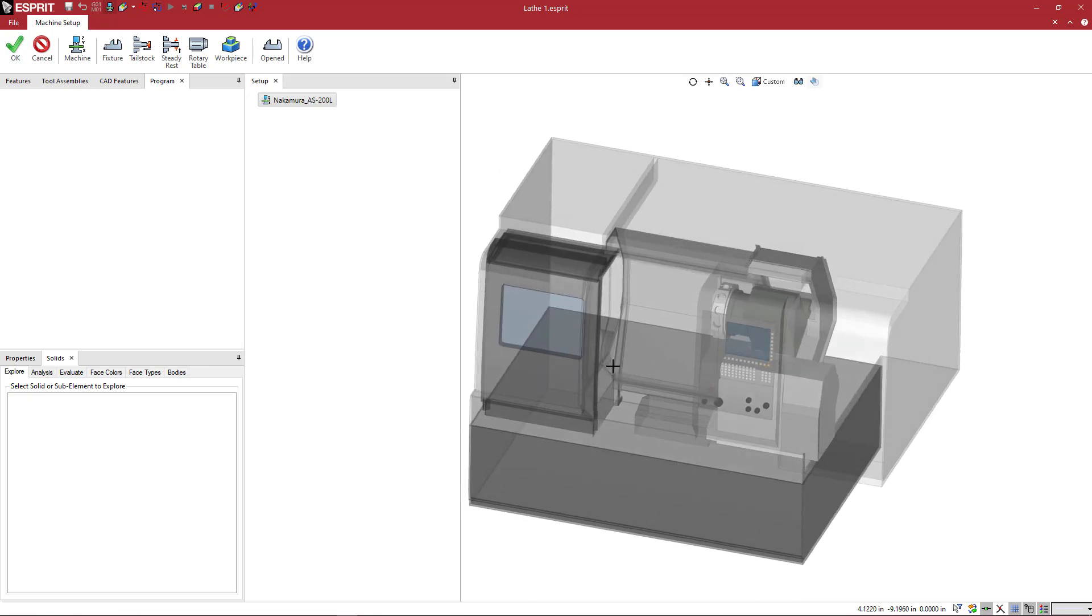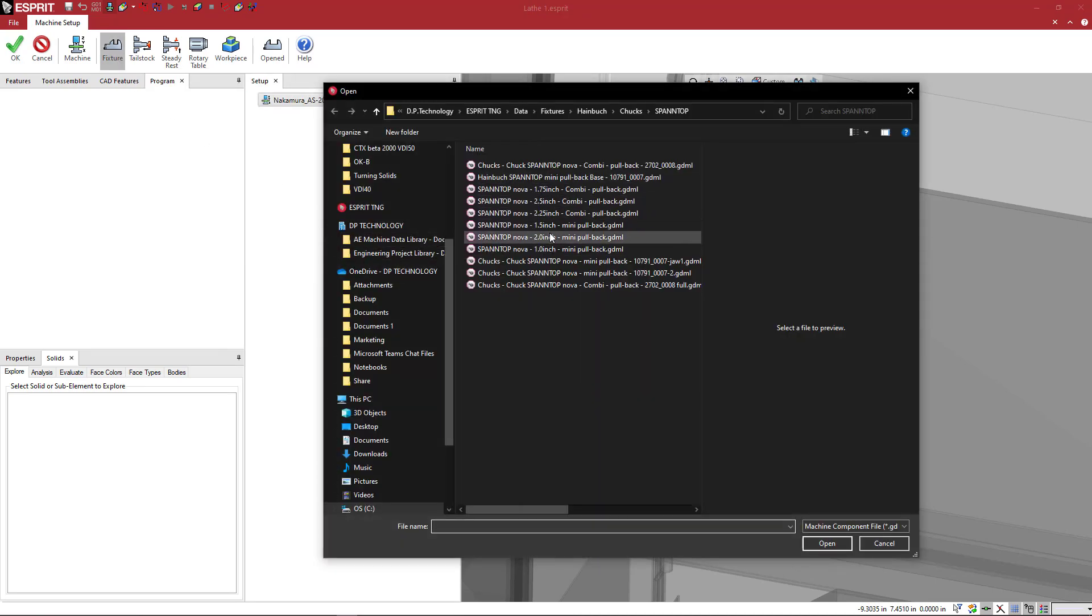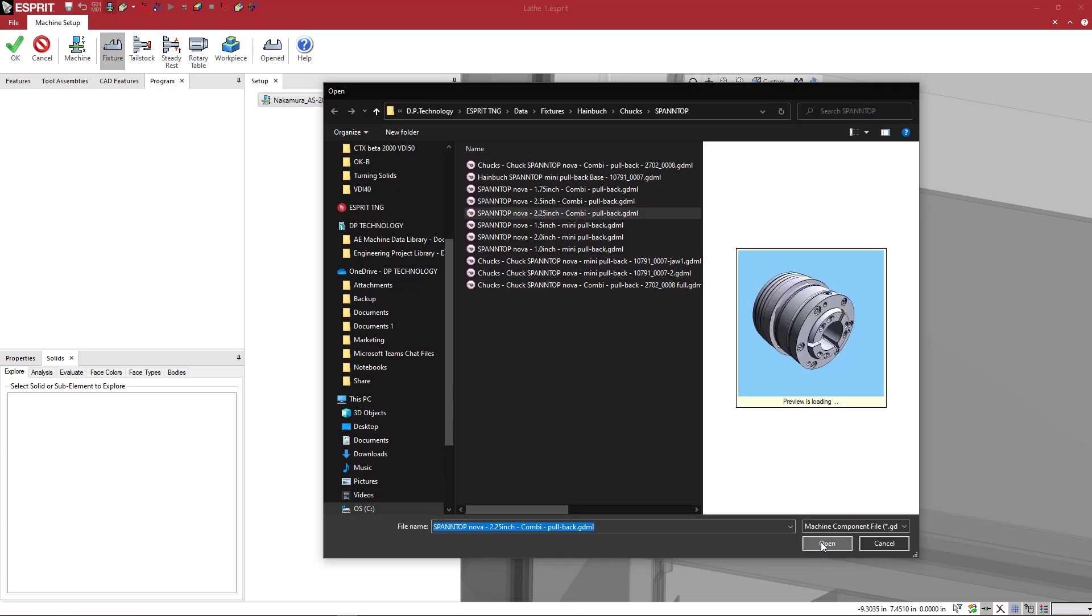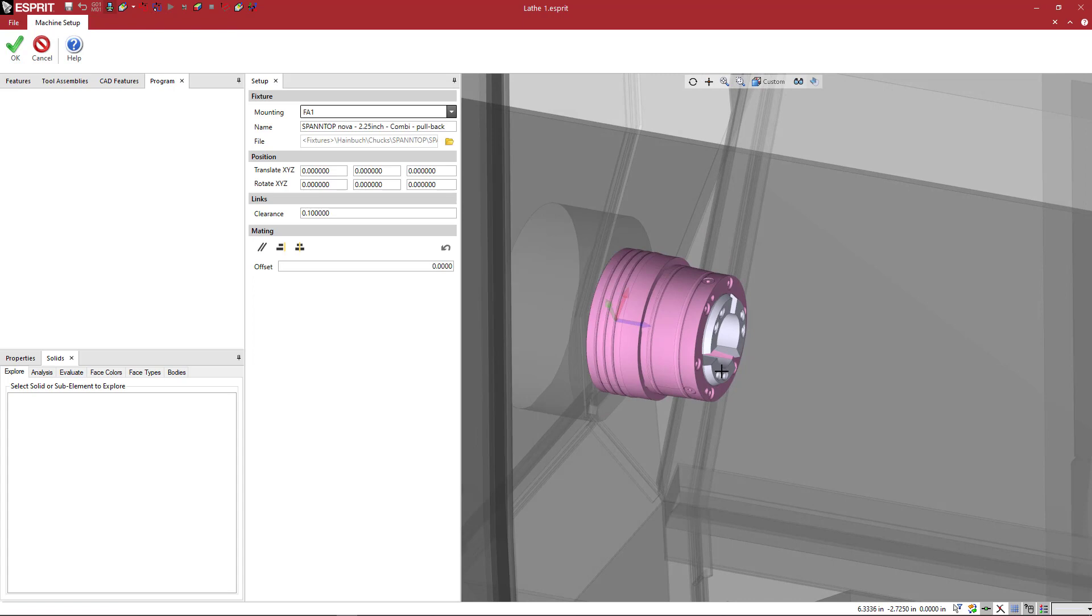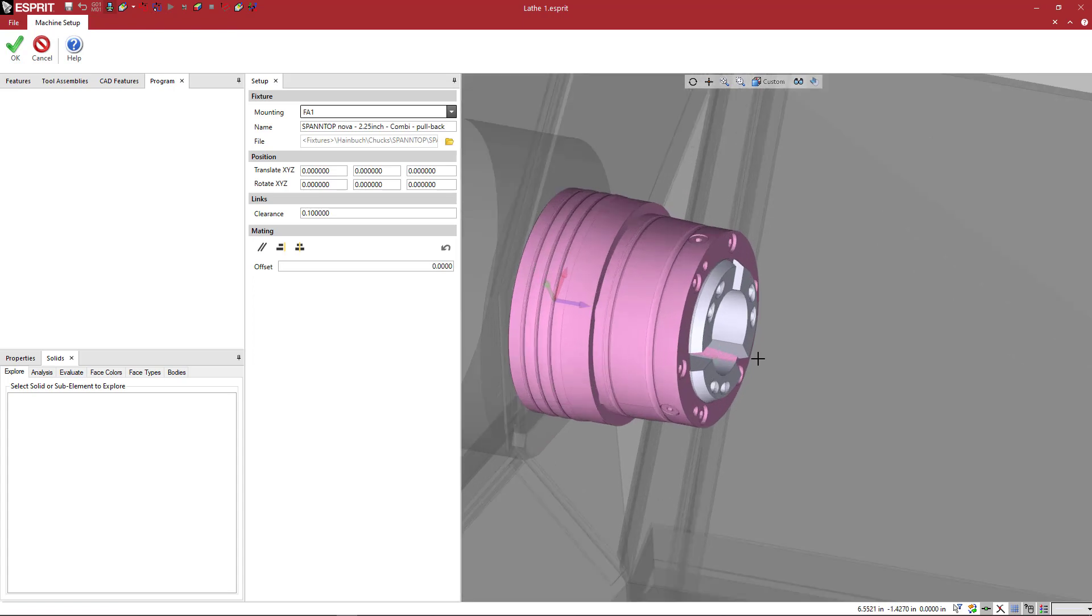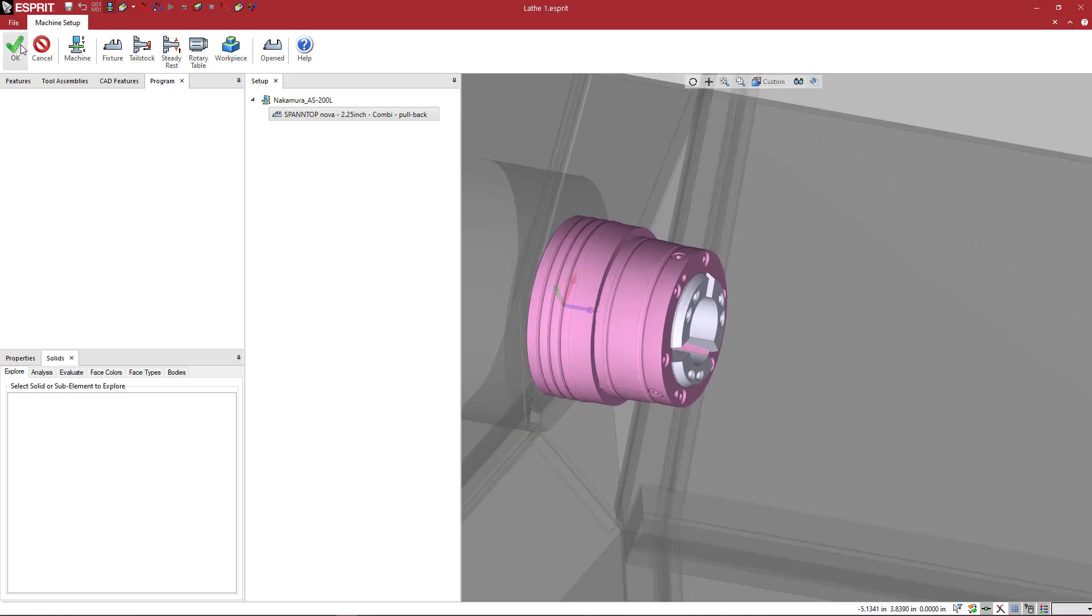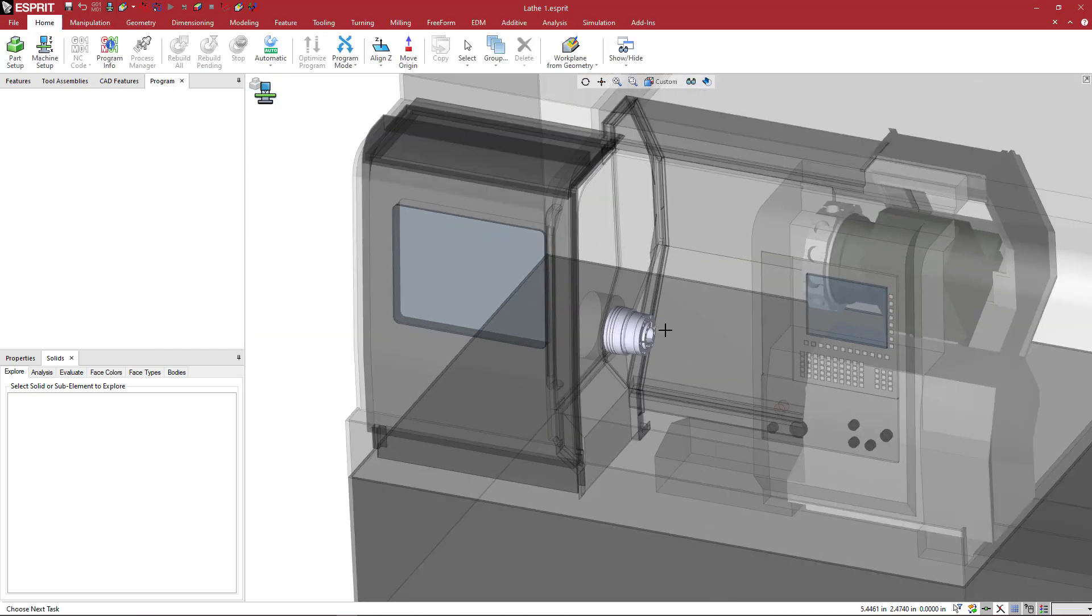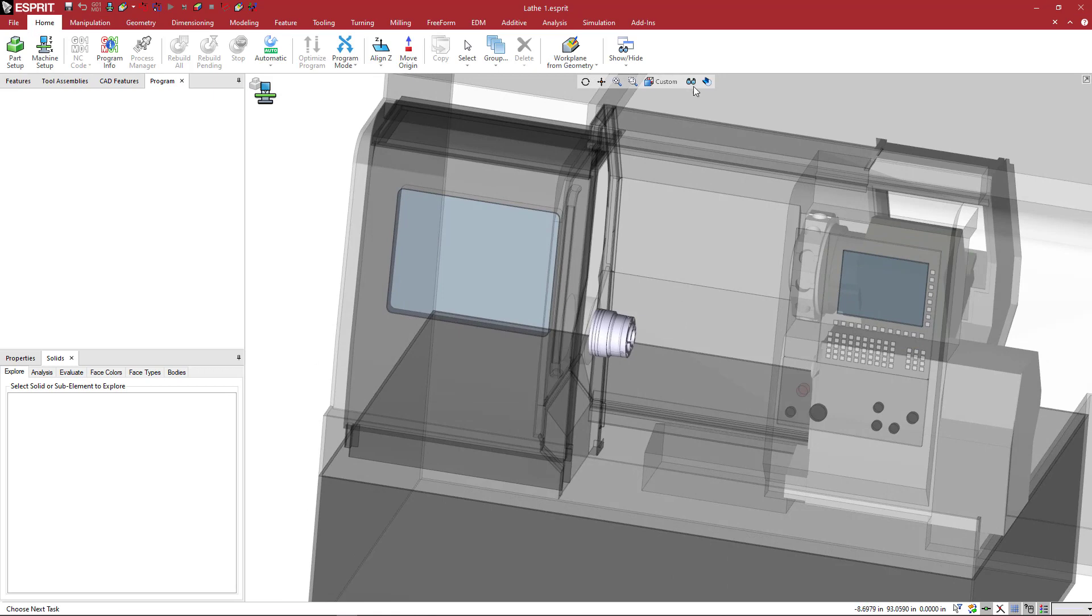So let's go ahead and take a look at now setting up the machine. We're going to come here and say let's add a fixture. Of course, this is a lathe, so we want to bring in some sort of a chucking product. I'm just going to pick one of these that I have. We see here, this is a collet style chuck. I'm going to say OK. And if I say OK again, we see that now added to the machine setup.